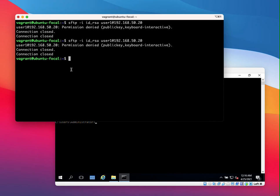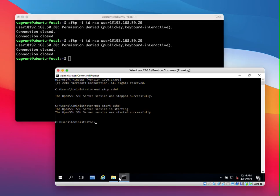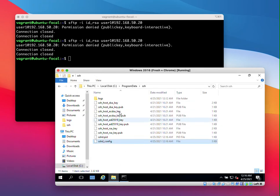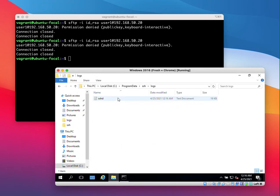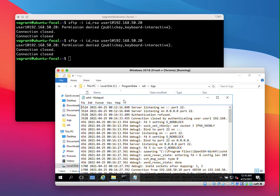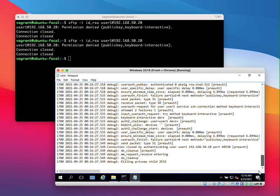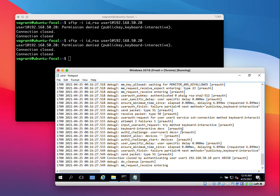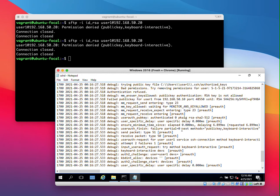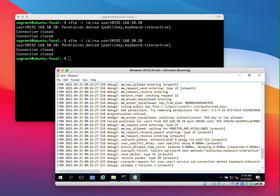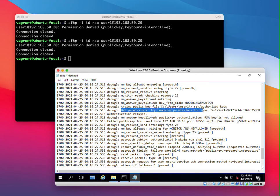So we're getting the same error, of course, because we didn't change anything else. But now let's look at the logs to see whether there's any additional information. So let's scroll to the bottom and let's look for whether there's any additional information. So you can see here that there is some information about the error. It says here bad permissions. Try removing permissions for user.